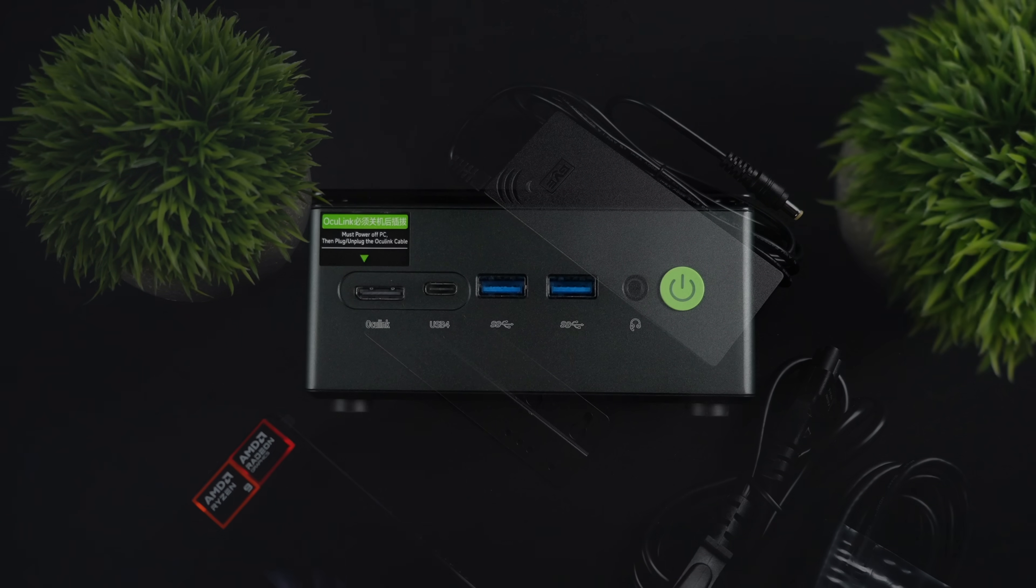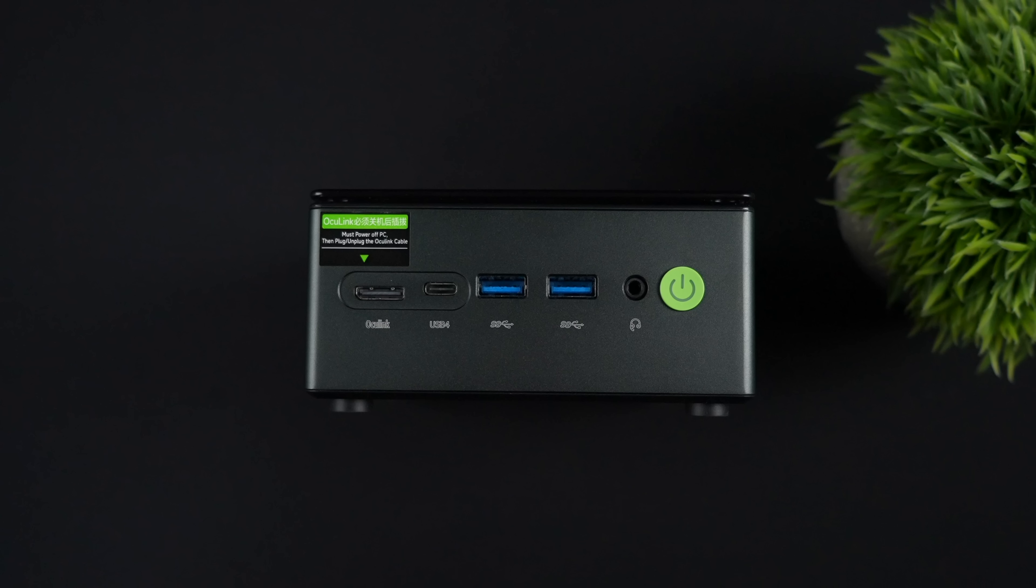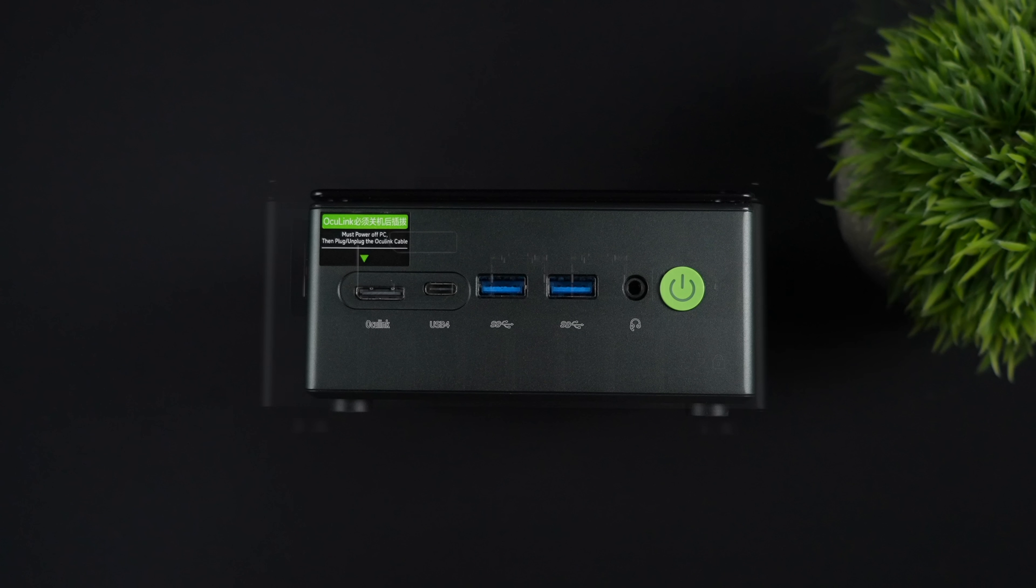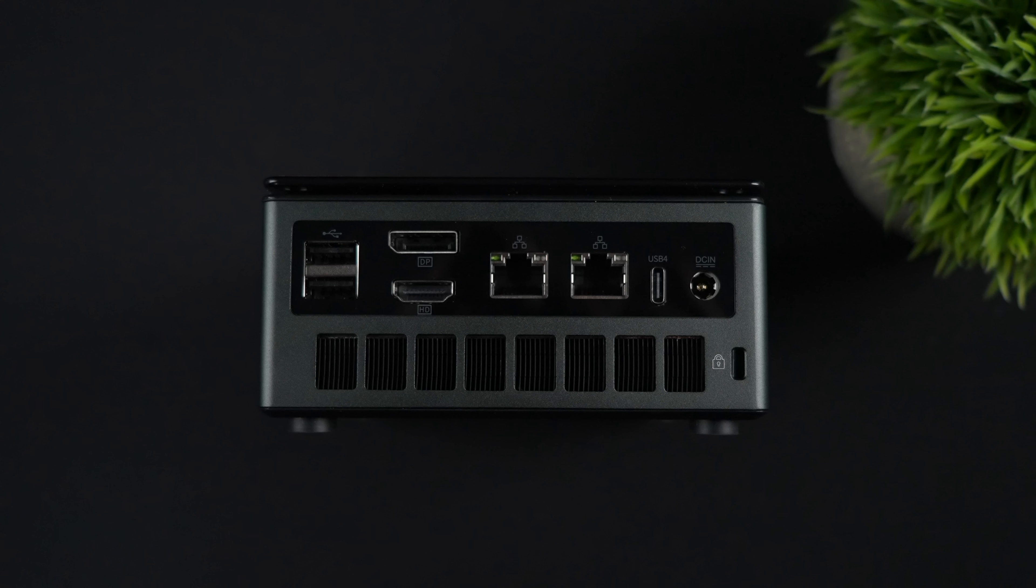When it comes to I/O, from the left to the right, we've got our Oculink port, and this is PCI-EX4 4.0 to run up to 64 gigs. We've also got USB 4.0, it's a 40-gig port, two full-size USB 3.2 ports, and a 3.5-millimeter audio jack. Around back, two full-size USB 2.0 ports, full-size HDMI 2.1. We've also got DisplayPort 2.1, dual 2.5-gigabit Ethernet, and another USB 4.0 port.